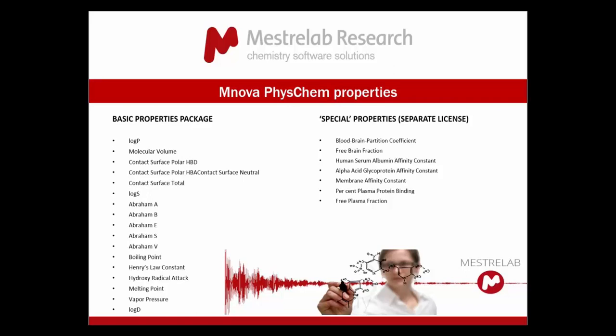The most common structural properties are included within MNOVA with your PhysChem license. For some special properties you will need to purchase a separate license.